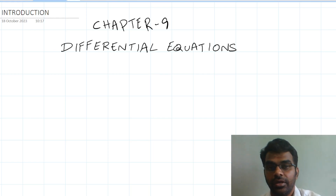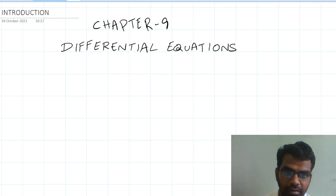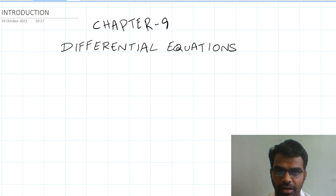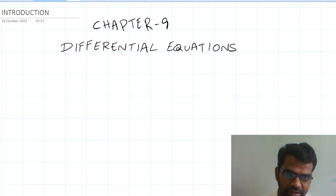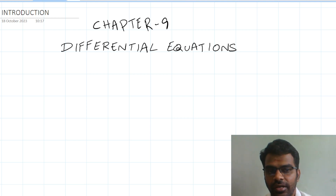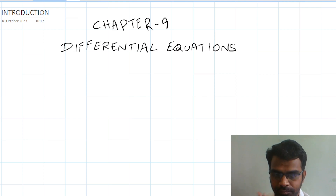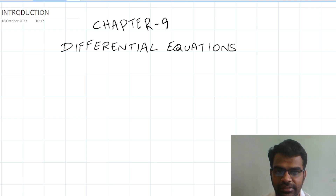Welcome students. We are going to start CBC 12th math. We are going to start differential equations. Now we will complete the differential equations. In the first video, we will complete Exercise 9.1. This is a basic concept.